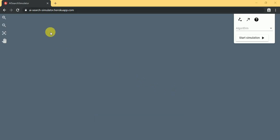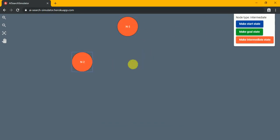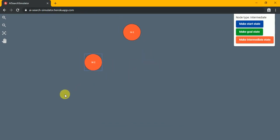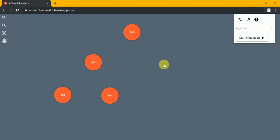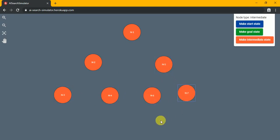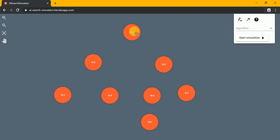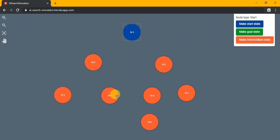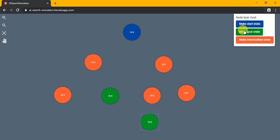In this video I will demonstrate the difference between uniform cost search and breadth-first search. I will create certain nodes and call this the start node, this one will be the goal node and another goal node.